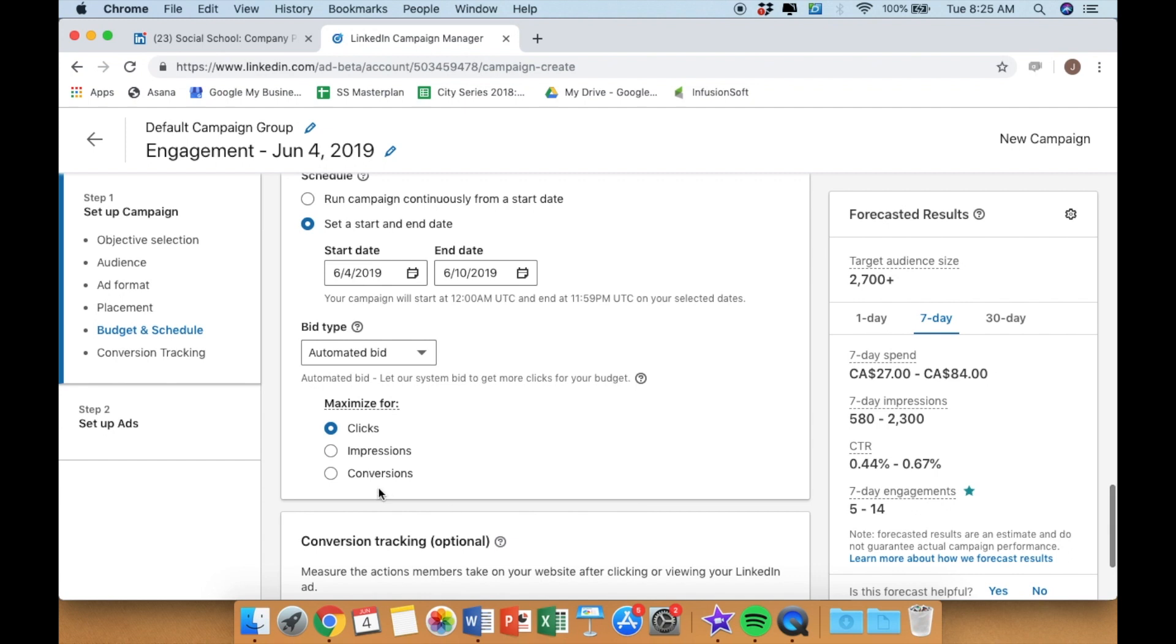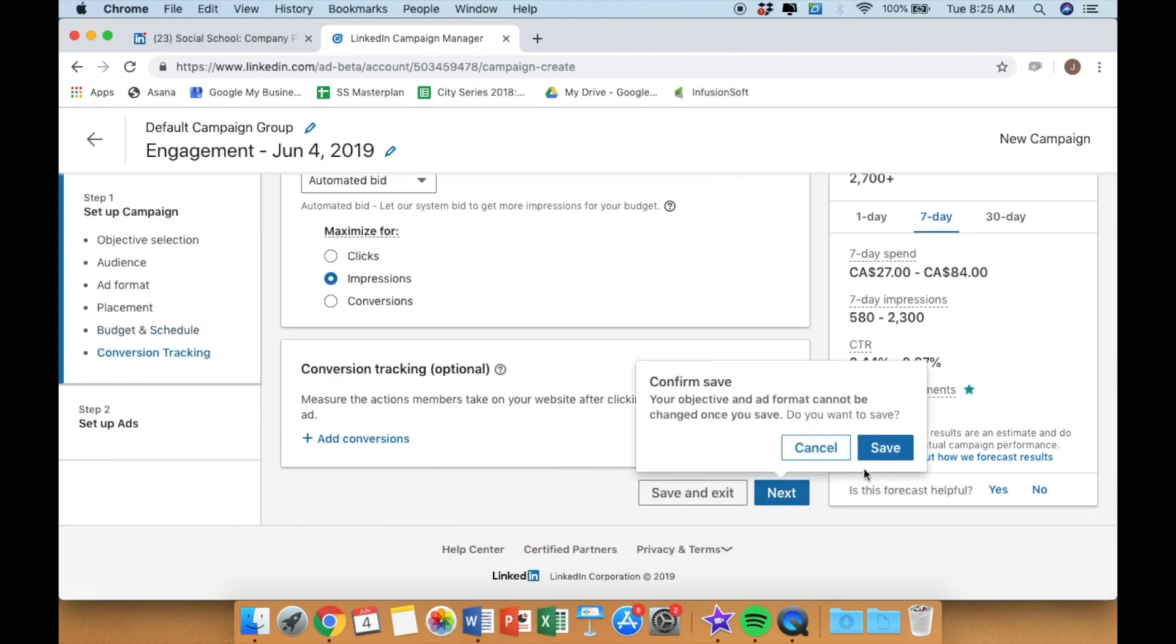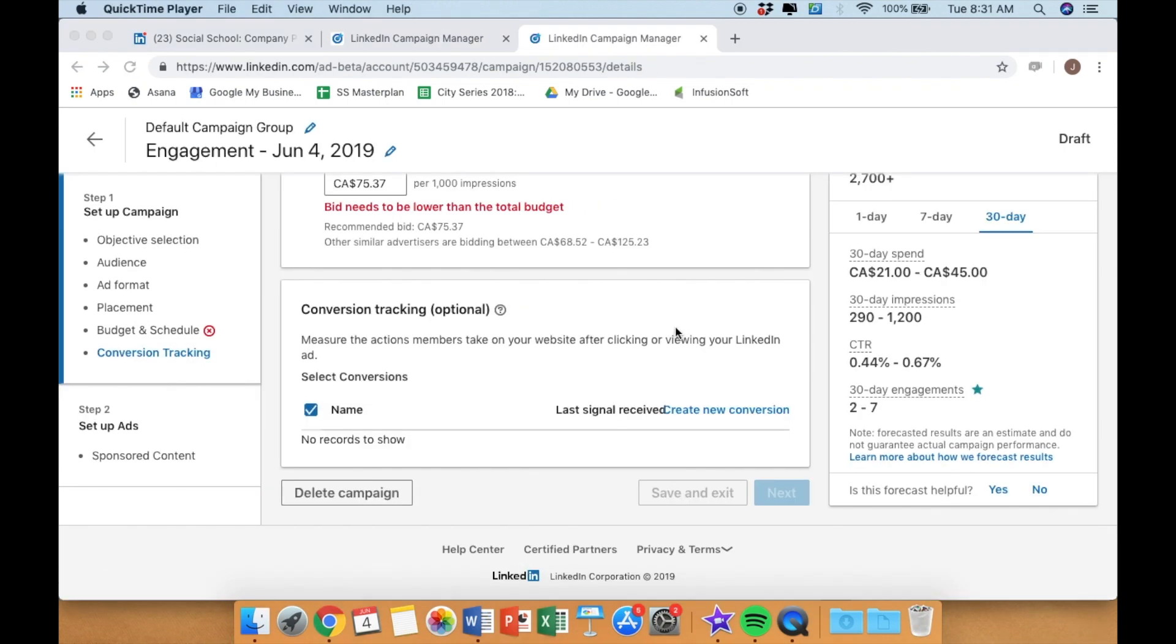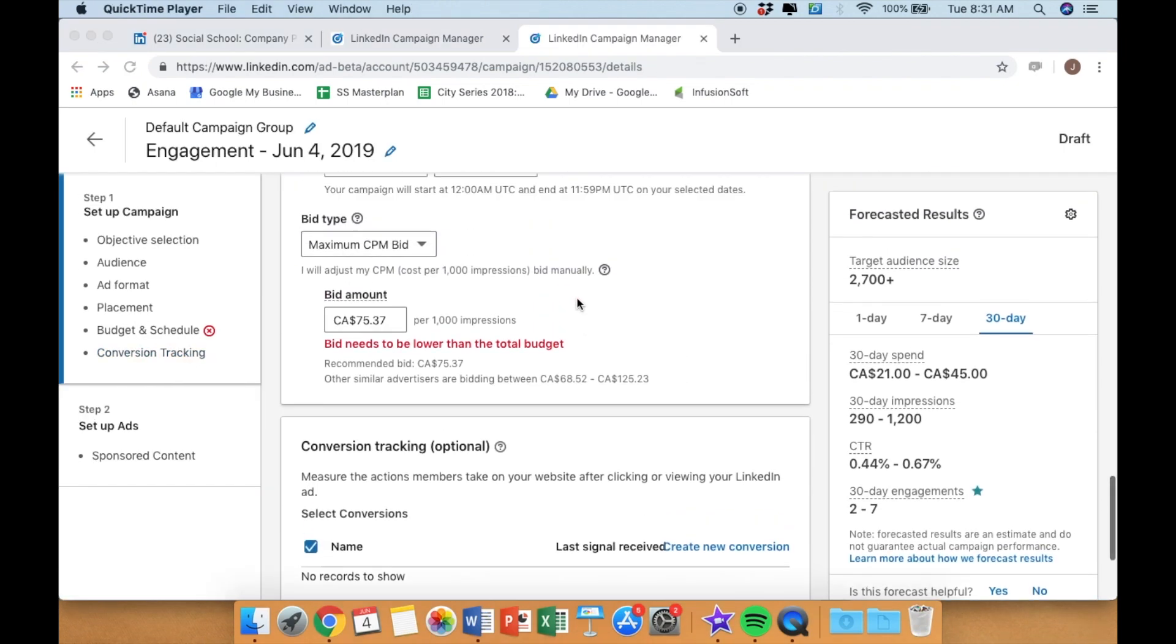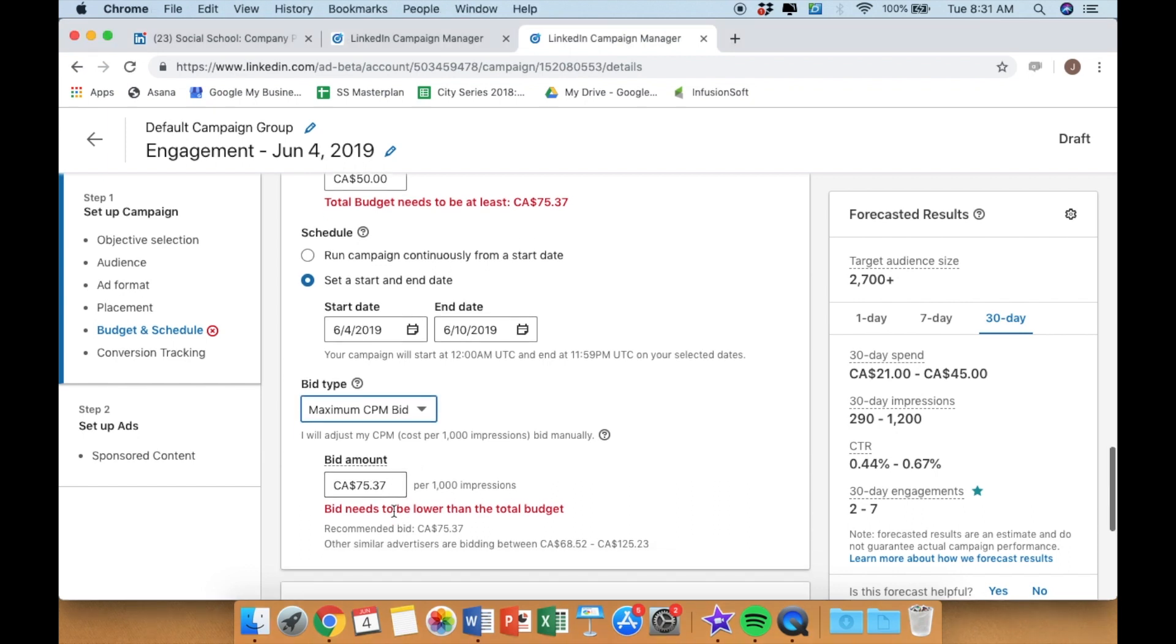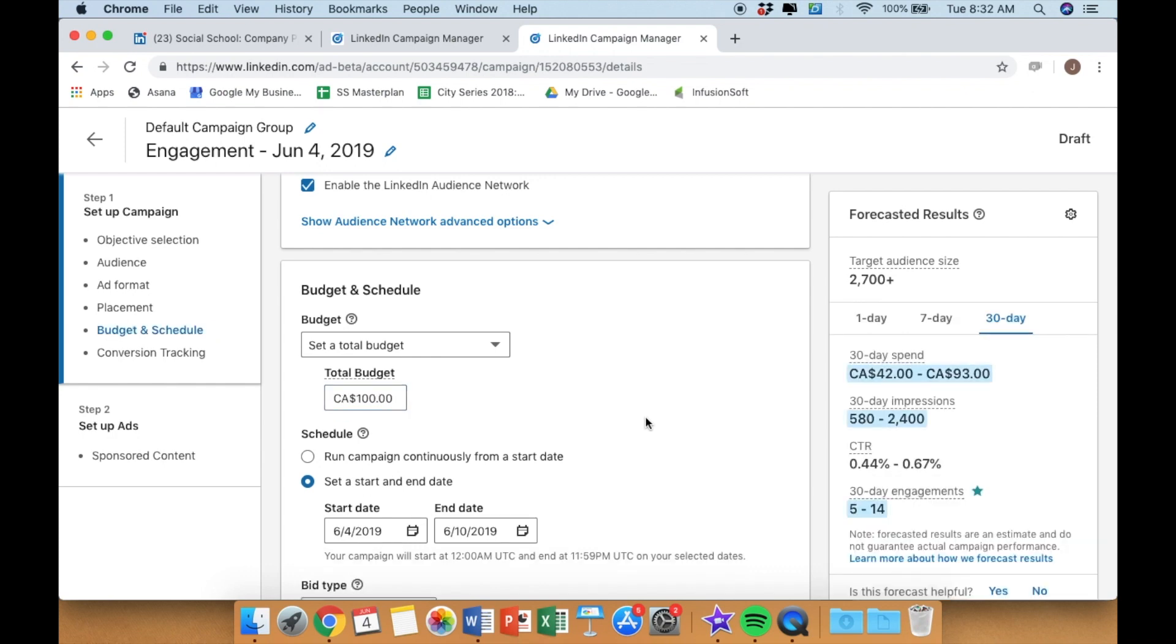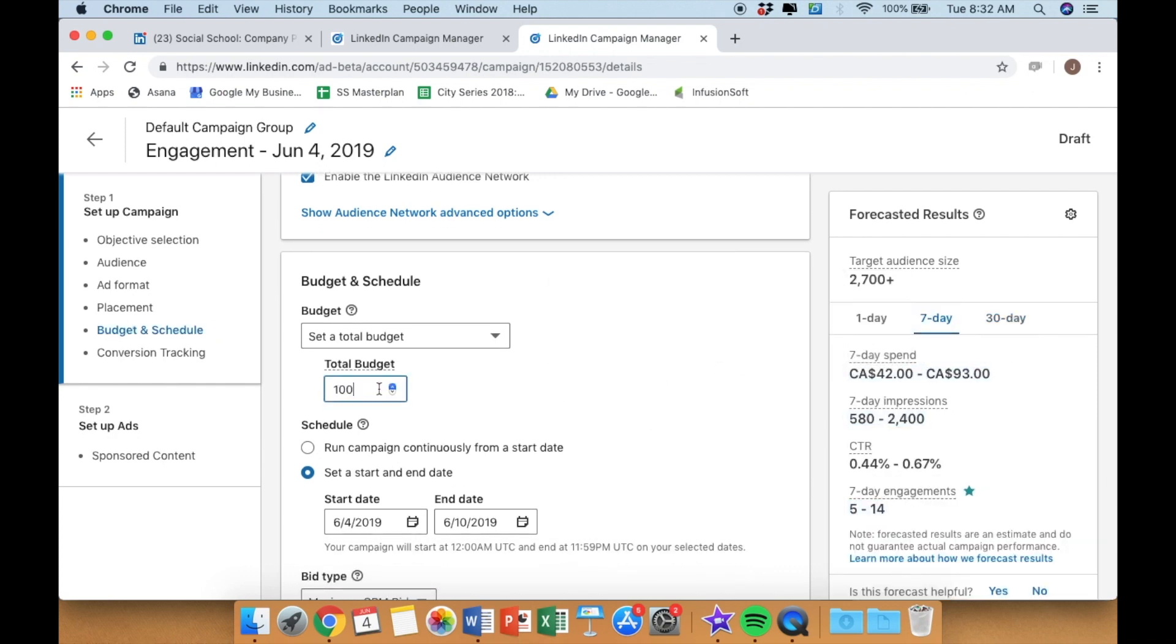Adjust your duration, maximize based on your objective. For us it's impressions. Save. Oh, there's an error, so you go back and adjust any errors that you see. In this case we needed to increase our budget, making sure the duration was set correctly back to seven days.